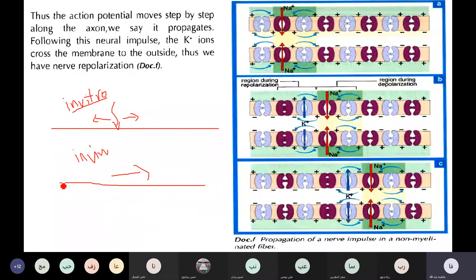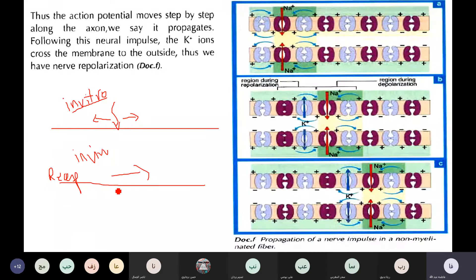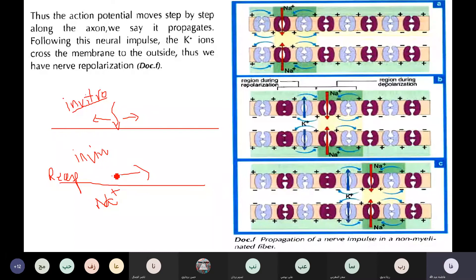The first reason is that the nervous message begins with the receptor, not with the axon. It begins with the receptor. If we're talking about NA+ channels, when they open, it takes time for them to close. Similarly, K+ channels take time to open and to close.